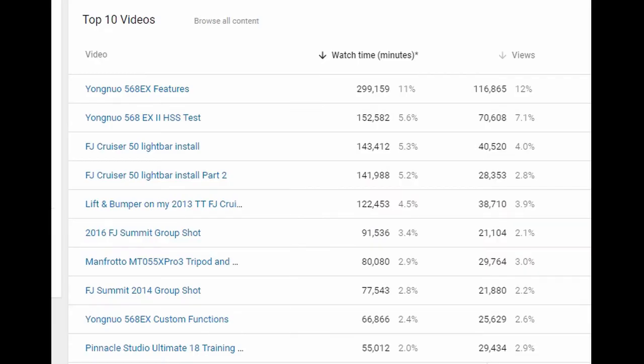All right, and here you can see my top 10 videos that have actually gotten me a third or more of my million views. You can see three of them are about the Yongnuo Flash—those videos are several years old, three or four years old.